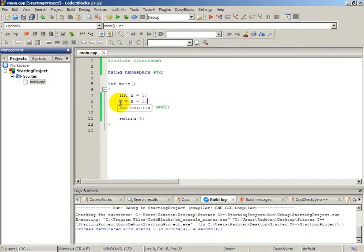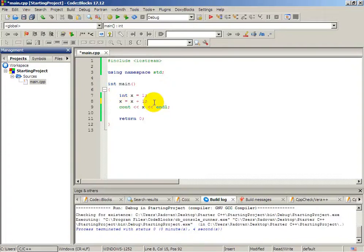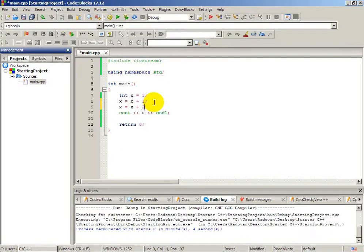As you know, the name 'variable' means that it can change. We can change our variable as many times as we want. We can type x equals x plus 1, and after that x equals x plus 2.